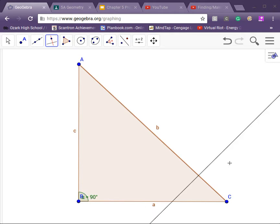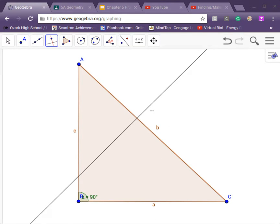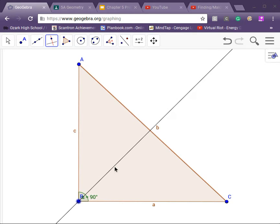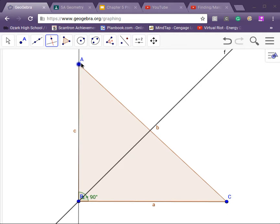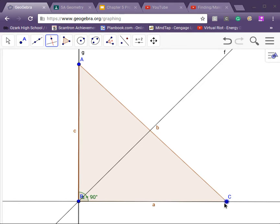So to find the altitudes, we're going to have a perpendicular line on each line and we're going to connect it to the opposite angle. So for line AC, we're going to connect it to B. For CB, we're going to connect it to A. For AB, we're going to connect it to angle C.